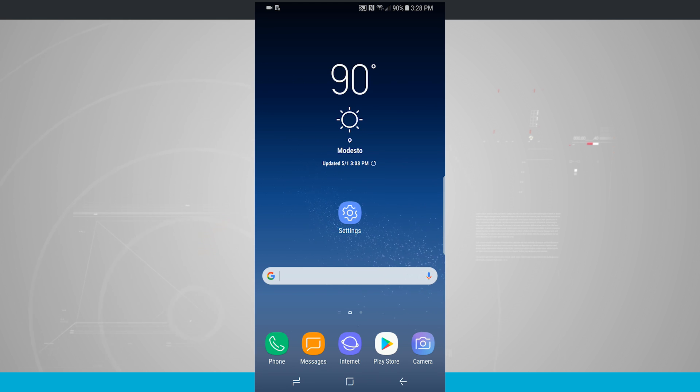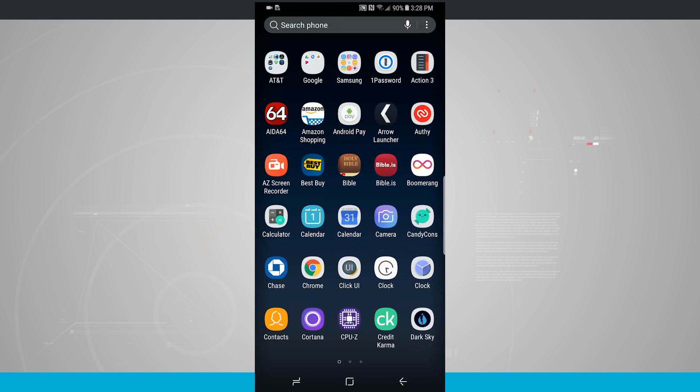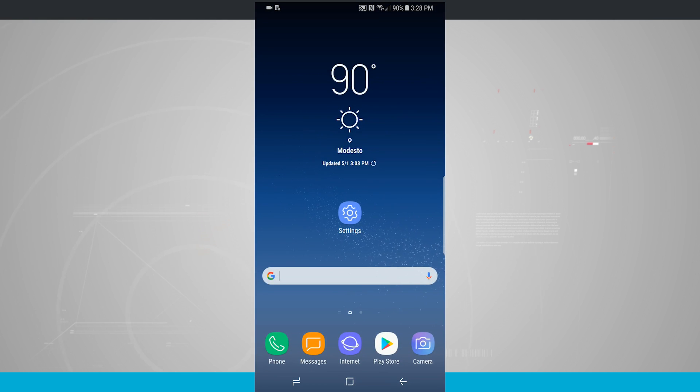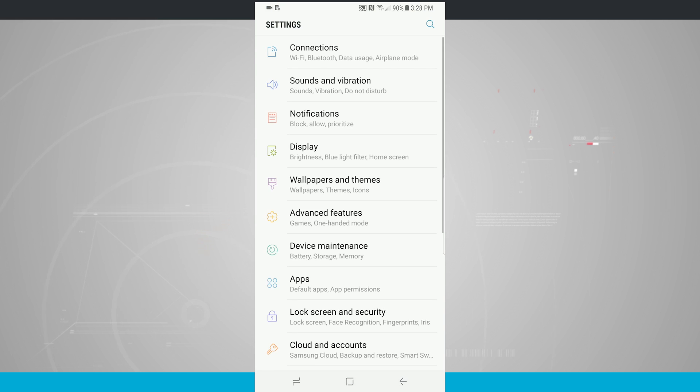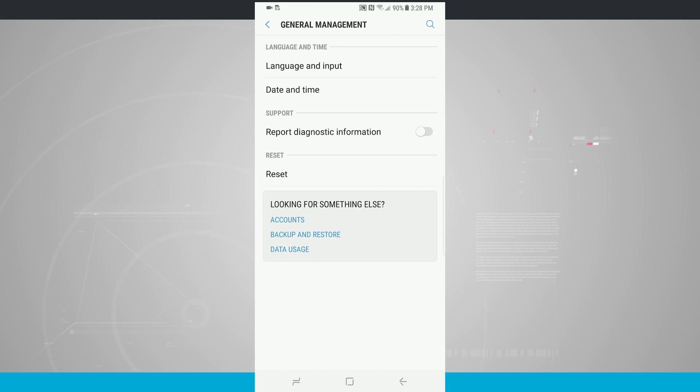What I've done is I've actually downloaded 1Password, which is the way that I manage passwords, and I also have Gboard, which is Google's keyboard. Now what I do now is enter into the settings, come all the way down until we see General Management. Here I can see Language and Input, and then Date and Time.